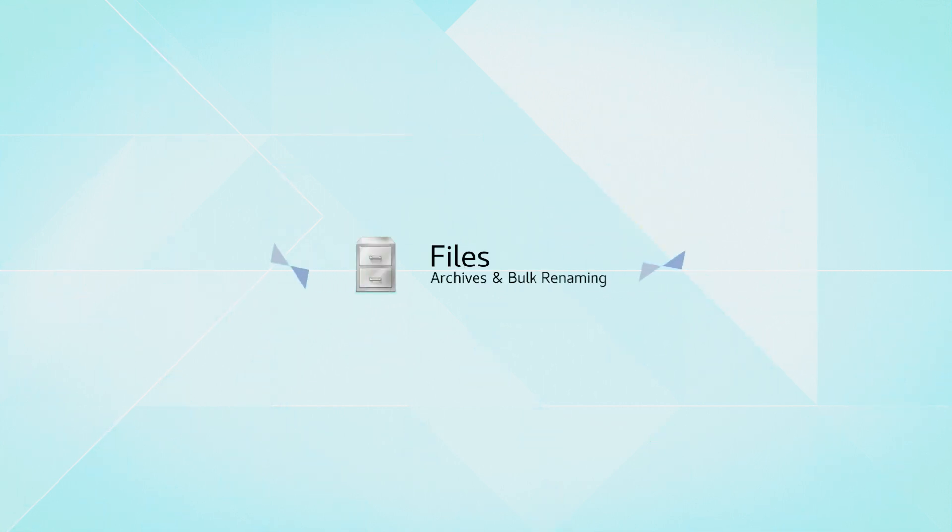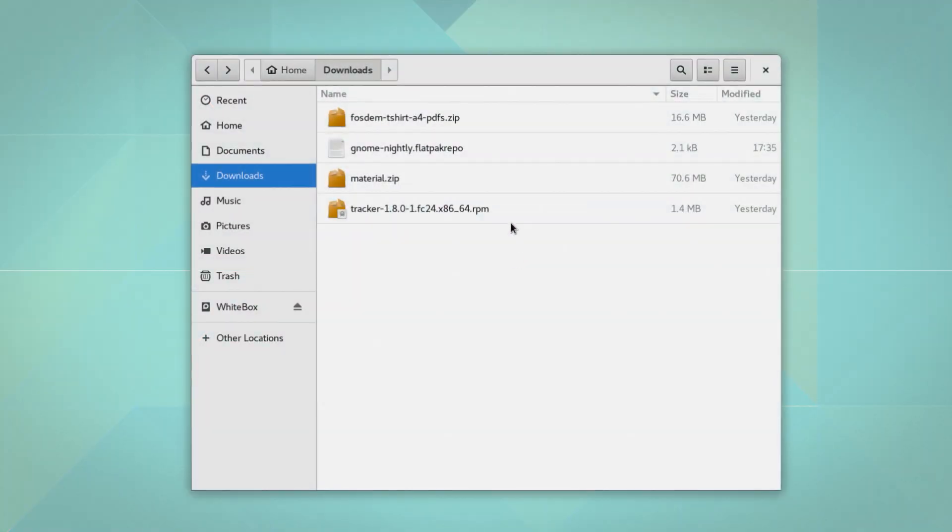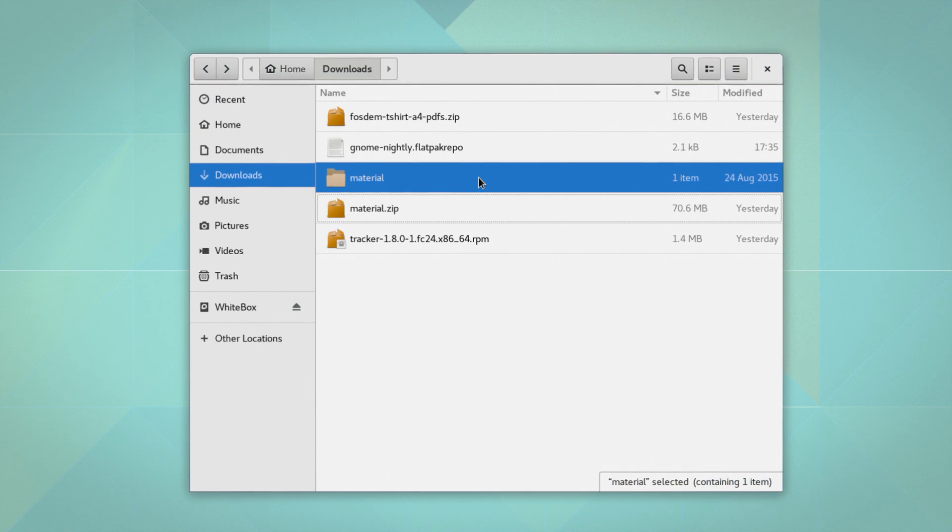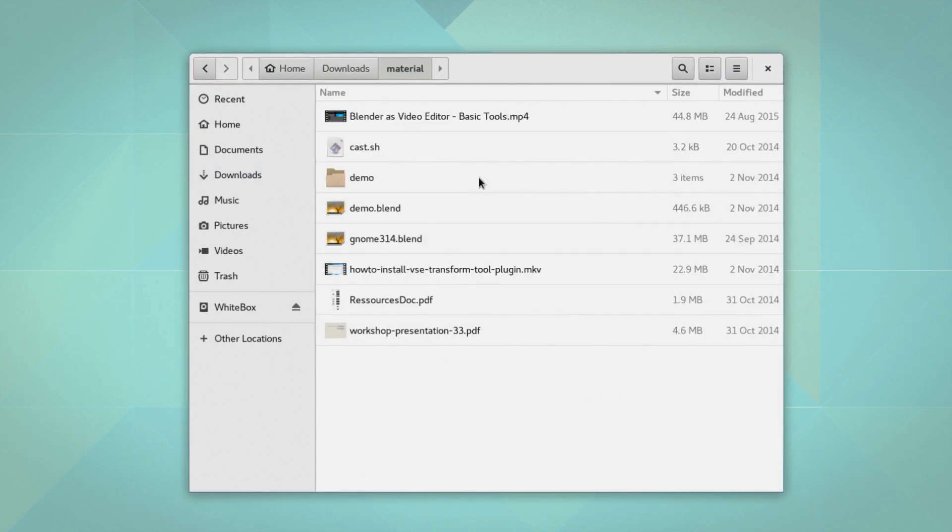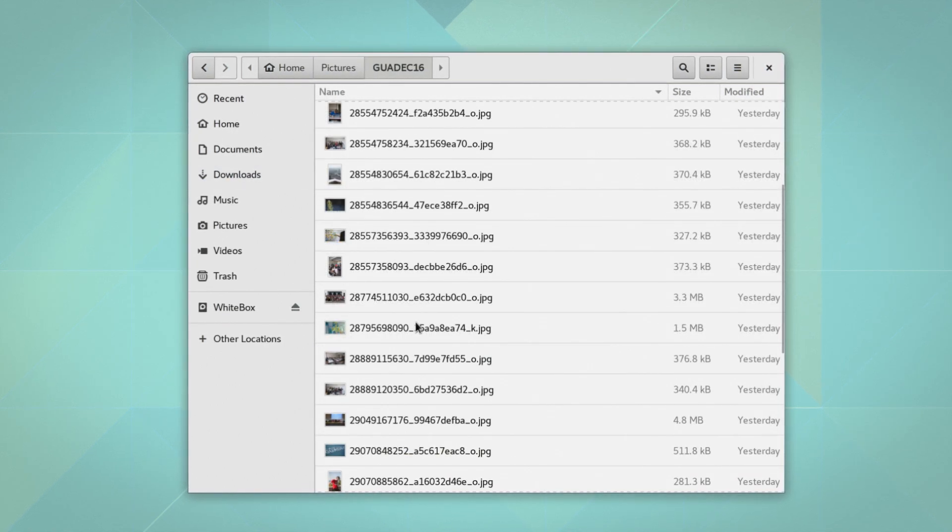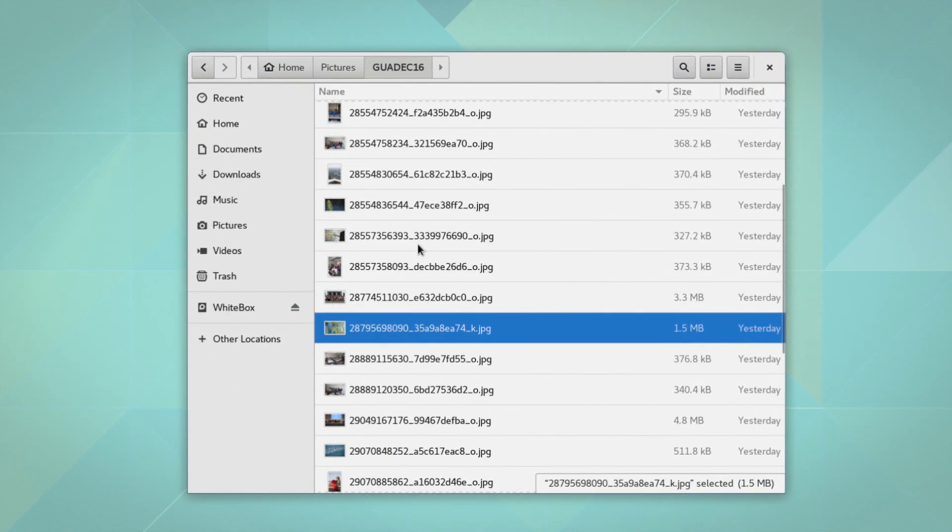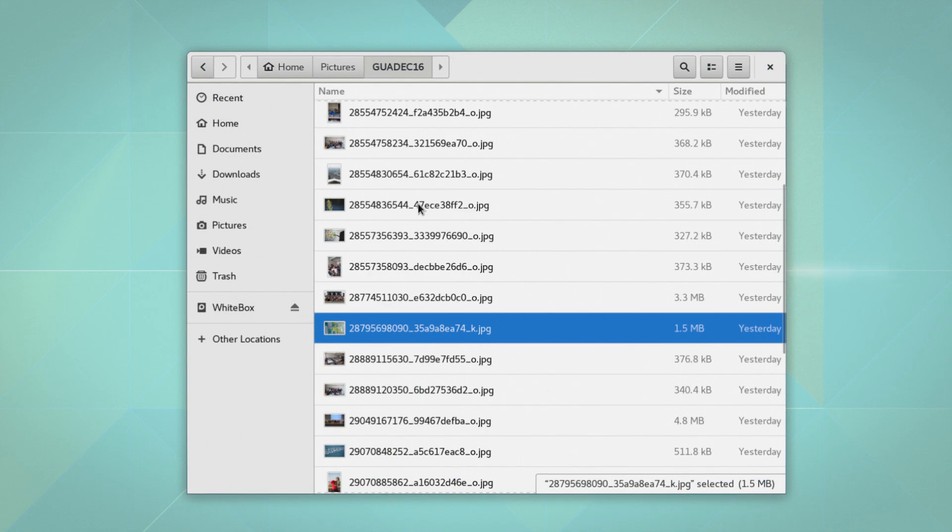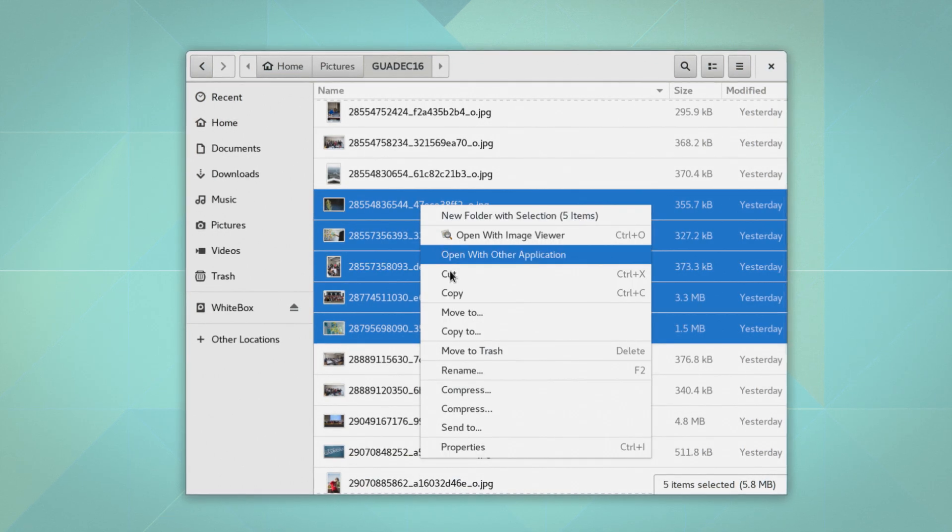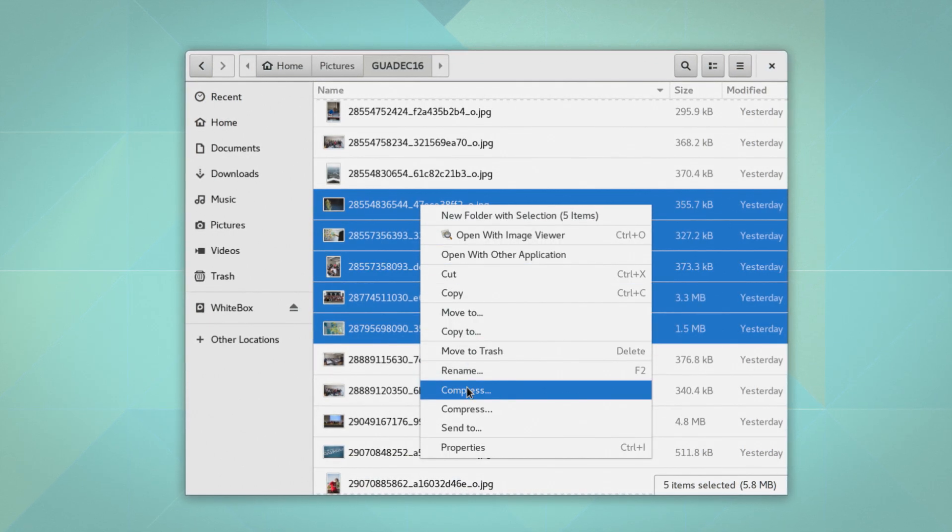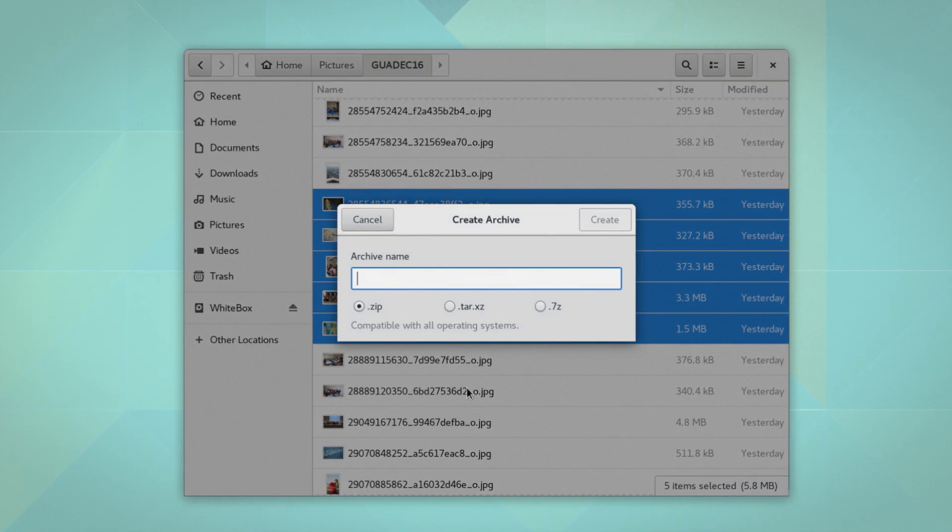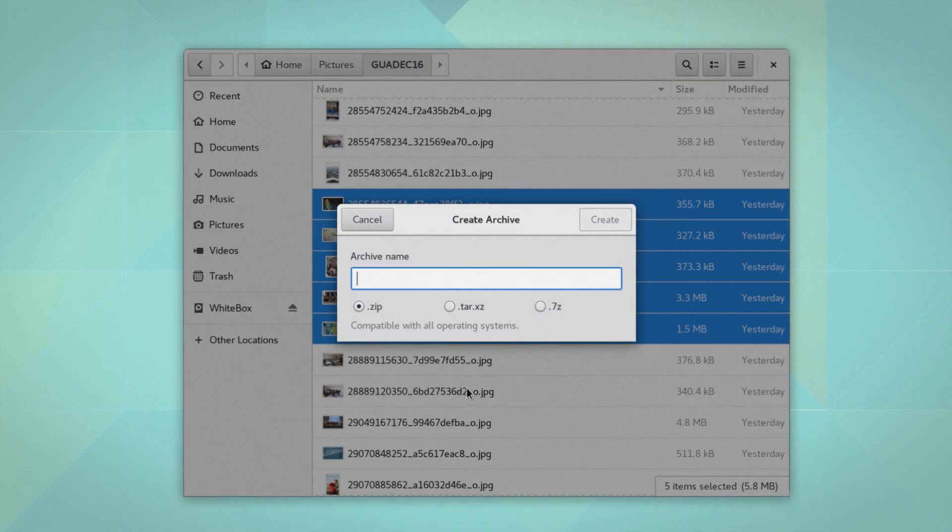Files has seen a lot of new development this cycle. Archives are now automatically extracted when opened. Files can also compress your data to the most commonly used archive formats, such as zip, tar, and 7zip.